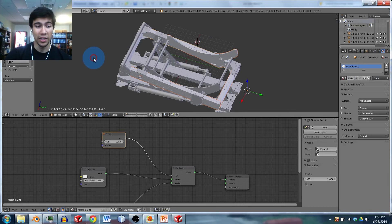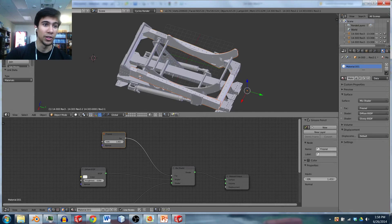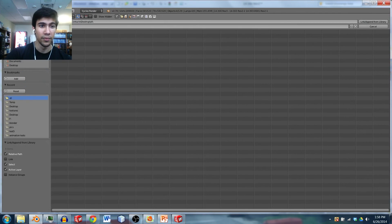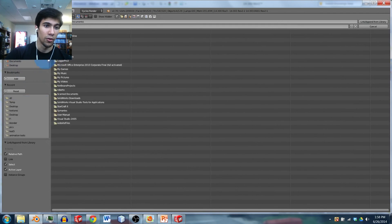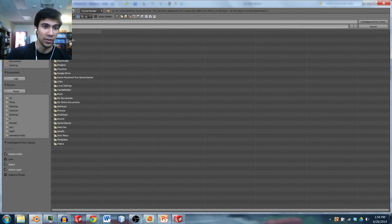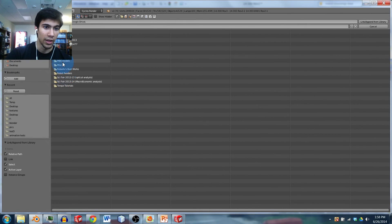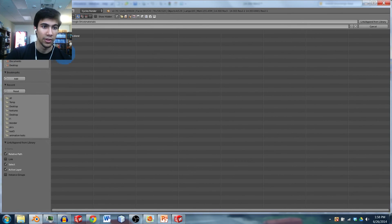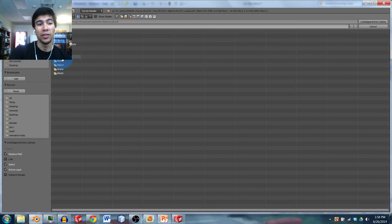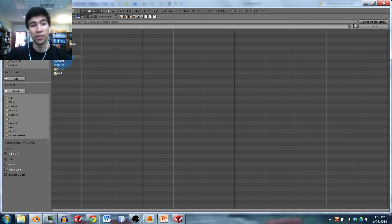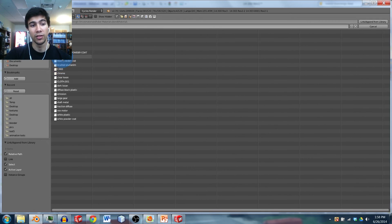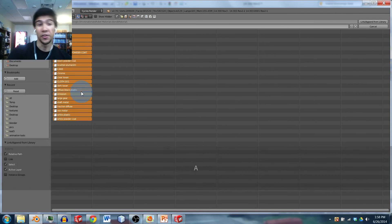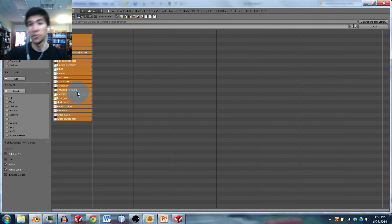And so to get at that, what you're going to do is you're going to click in the file, you're going to file append. And so I'm going to go find where I downloaded that material. Google Drive, materials. And so once you click on that, it's going to let you choose what you want to take from that file. So I'm going to click here on material, and then I'm going to click A to select all of them. And so now I have all of these materials that are going to be in the library.